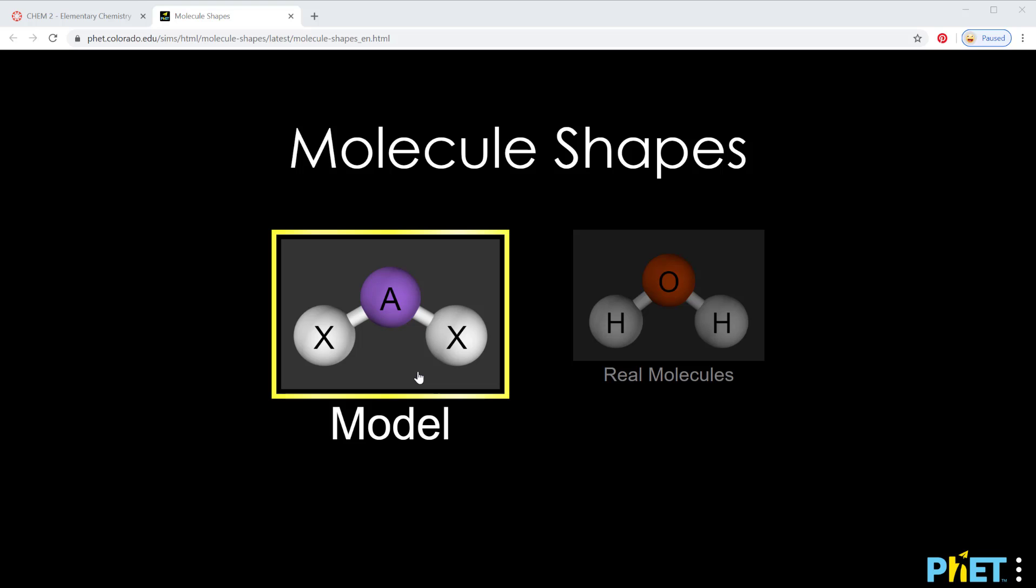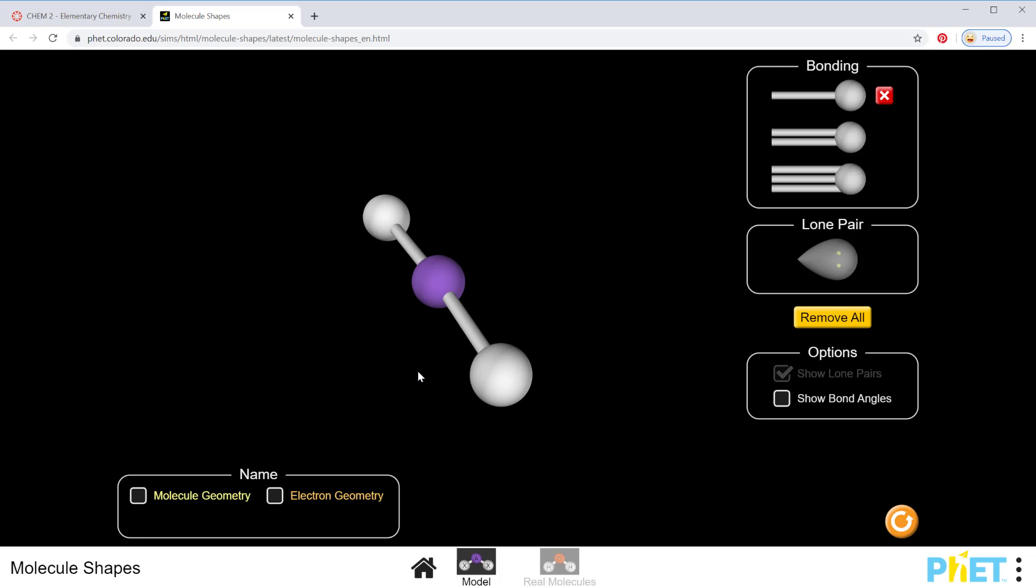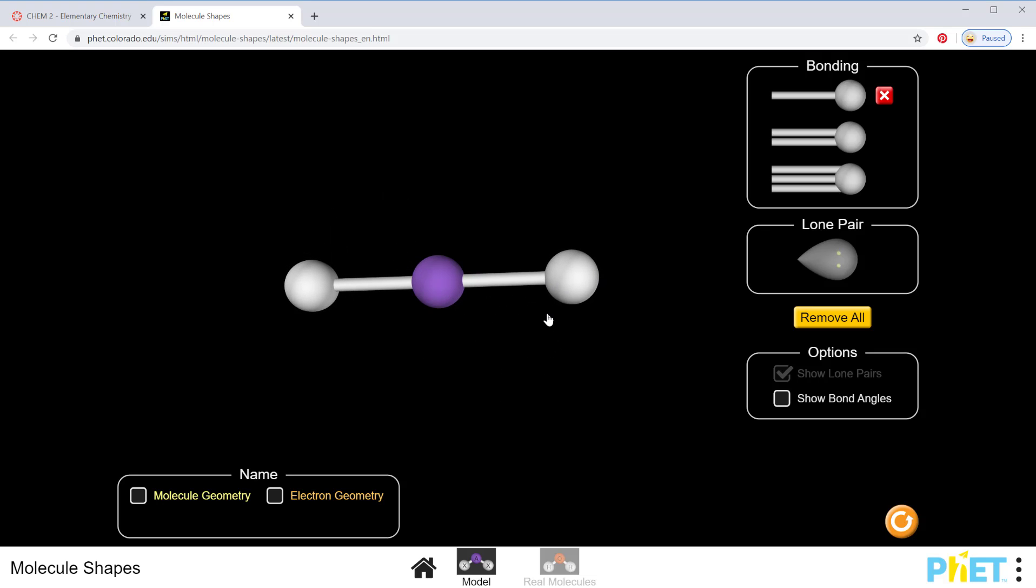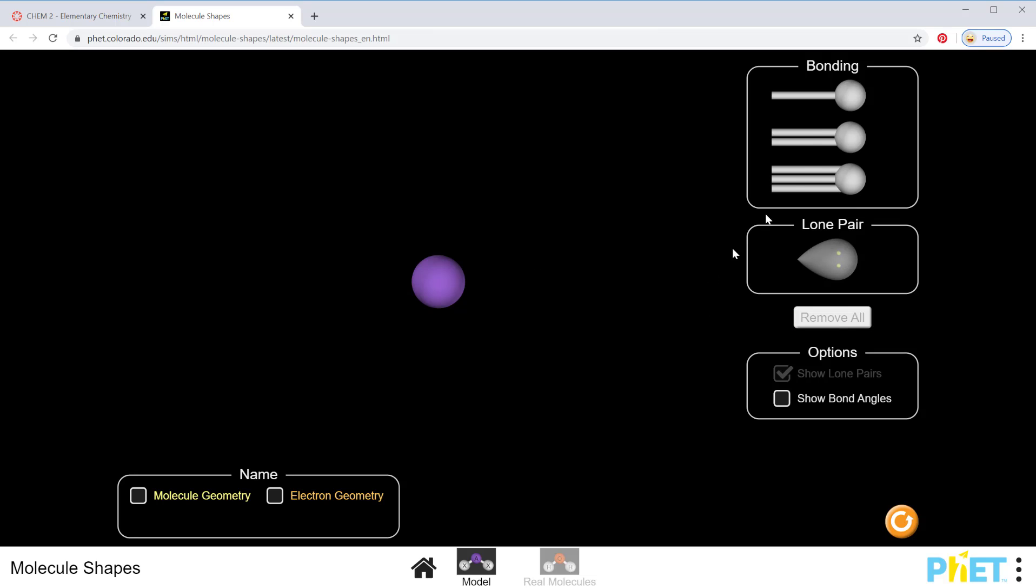So right here I'm going to look at our first shape. Some cool things you can do on this software: you can erase everything and just have your center, and then I can click up here